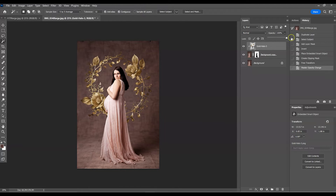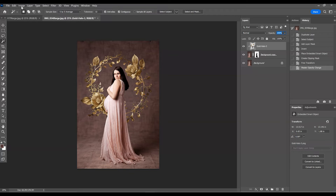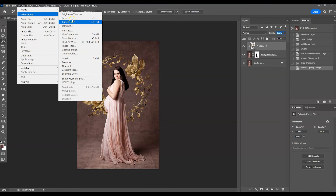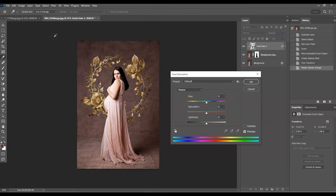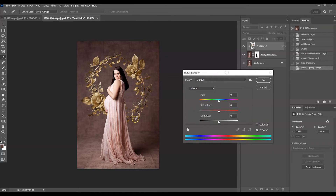What if you wanted to change the color of the halo to match, say, the color of the outfit your client is wearing? This is another simple task. Make sure the halo layer is selected, because we only want this color change to affect the halo and not everything. There are many ways to change colors; for this particular change I do it via Hue and Saturation. Go up to Image > Adjustments and select Hue and Saturation.